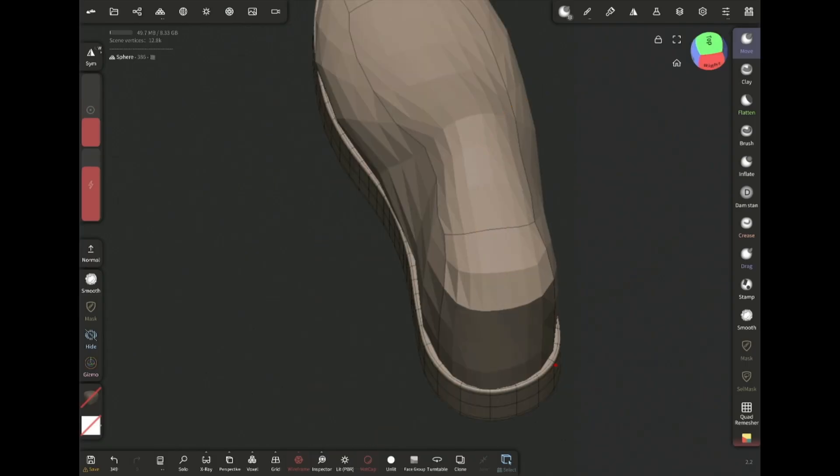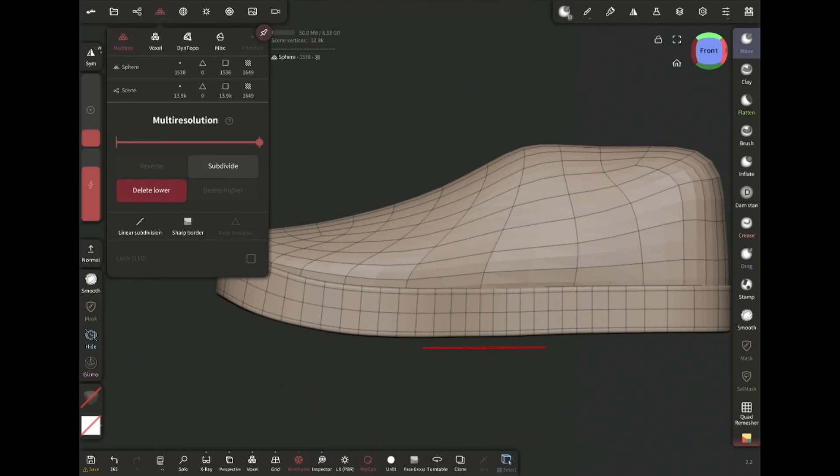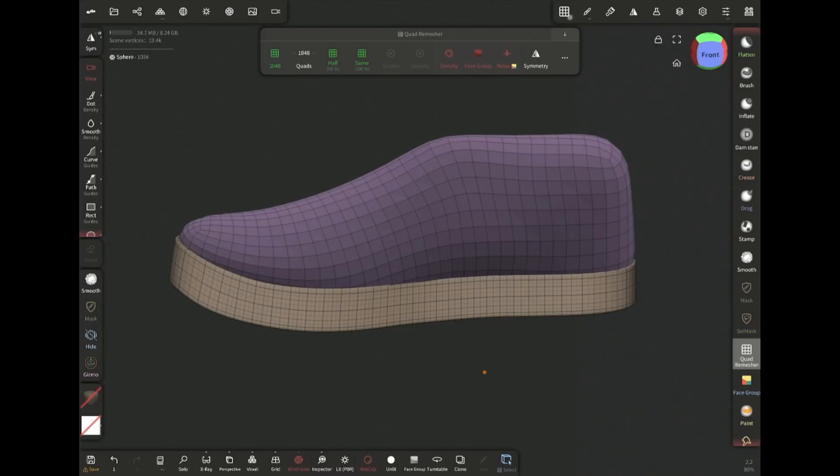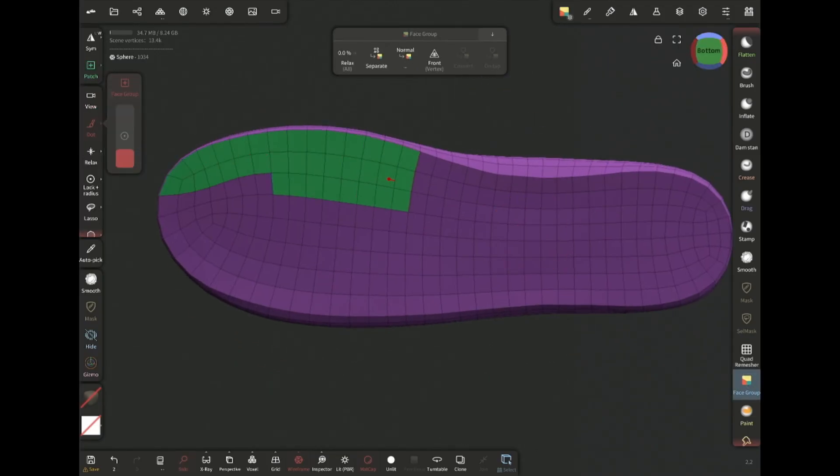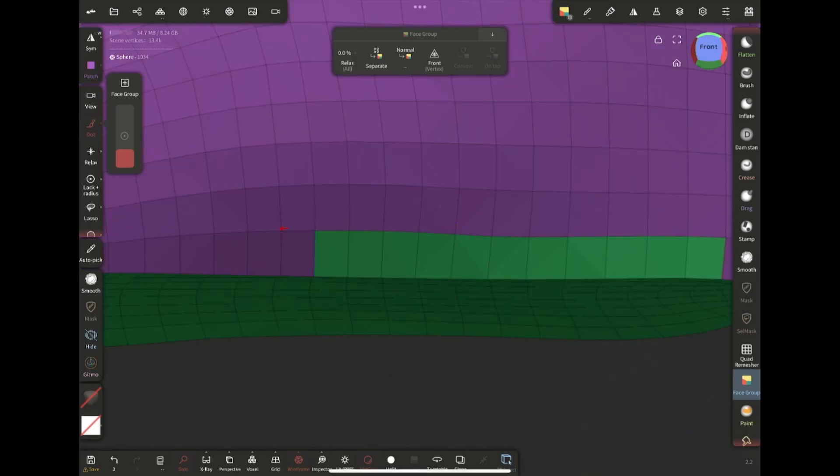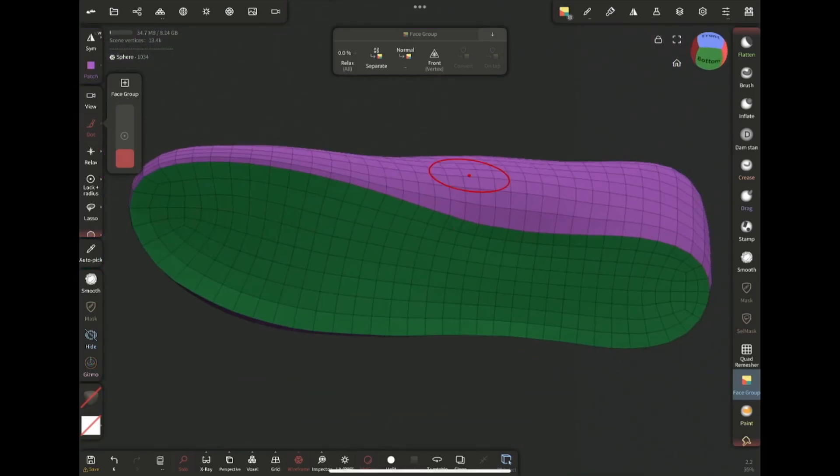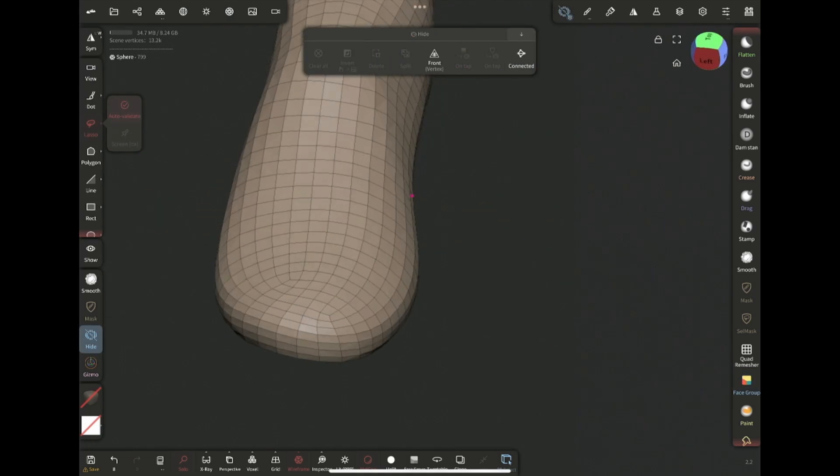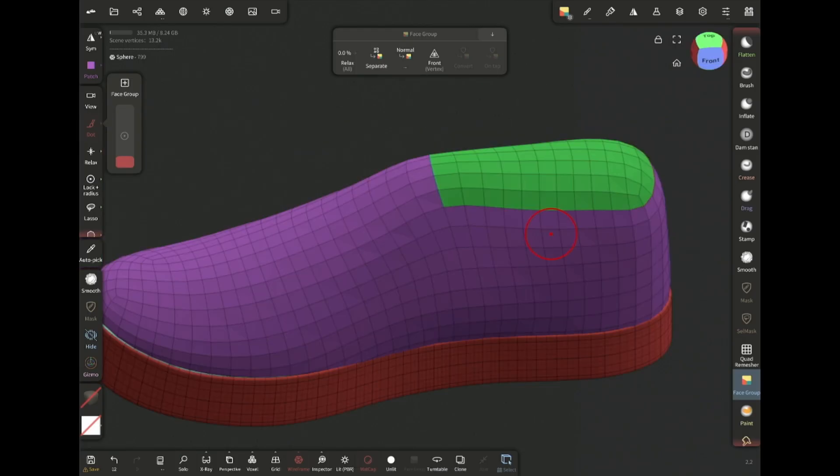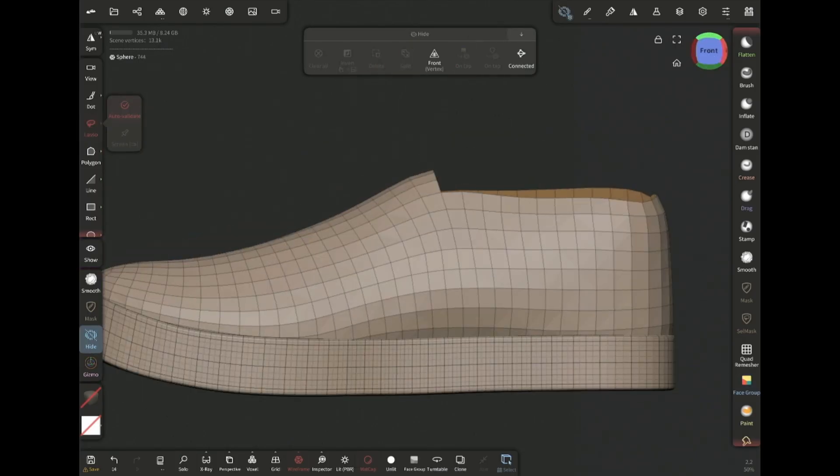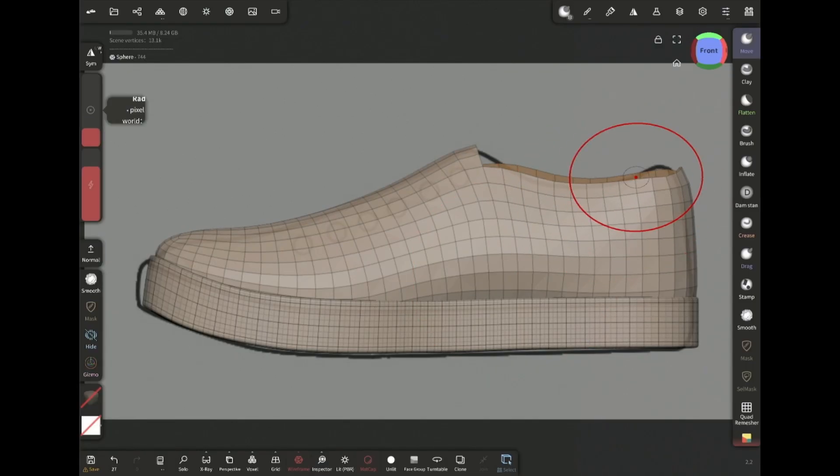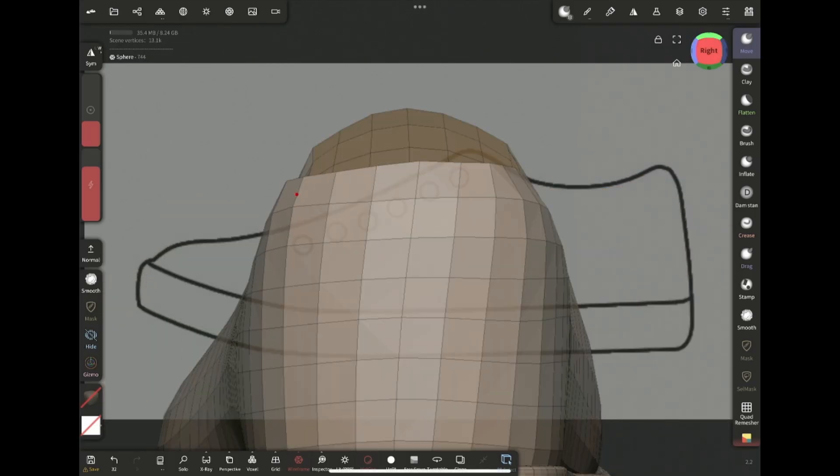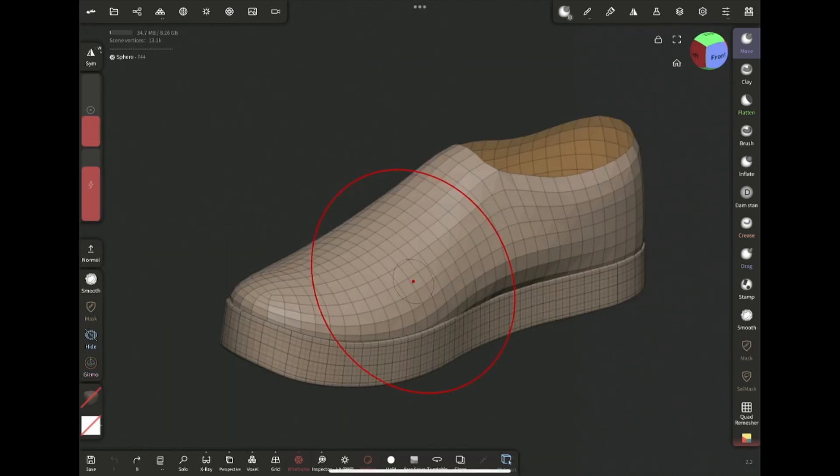The polygons here are too stretched. So I'm gonna subdivide and quad remesh to get even nice topology. Then I'm assigning a face group to the bottom part like this. Then hide and delete the face group. Doing the same for this opening. Hide and delete. Trying to match this area with the reference. I'm gonna quad remesh again.